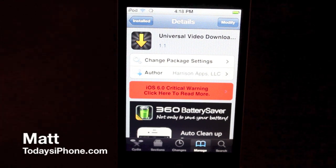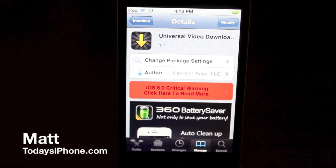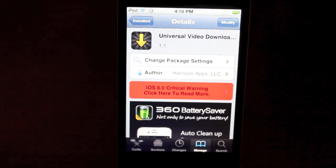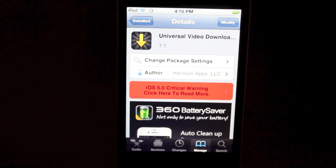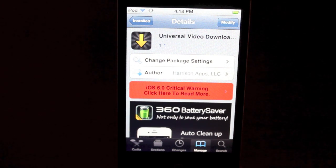Hey guys, what's going on? Matt here from today's iPhone.com. Today we're doing a review of Universal Video Downloader, which is a new tweak you can find inside Cydia for free.